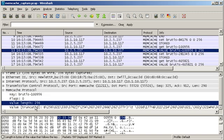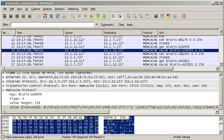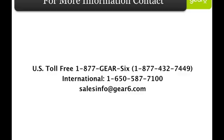There are a few more operations in the Memcache protocol, but sets and GETs are by far the most common. This has been just a quick overview of what's possible with Gear 6's Wireshark plugin for Memcached.